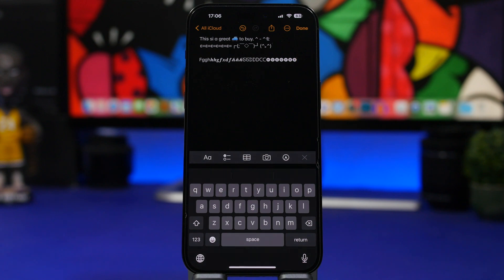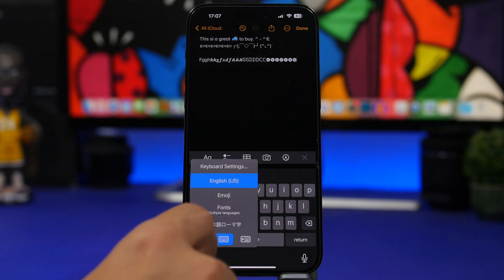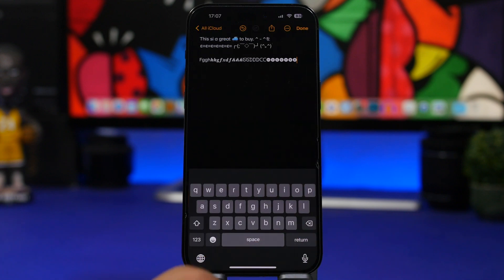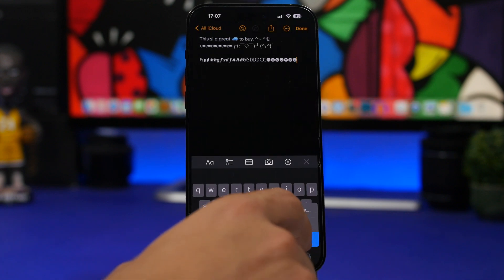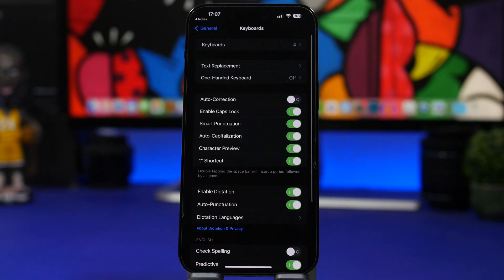To access your keyboard settings quickly, you don't need to open the Settings app and navigate to General > Keyboards. You can do it directly from the keyboard: tap and hold the globe button and select 'Keyboard Settings,' or tap and hold the dictation button and choose 'Dictation Settings.' Either way takes you straight to the keyboard settings page.